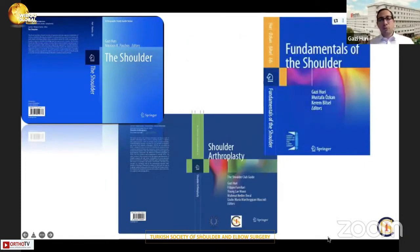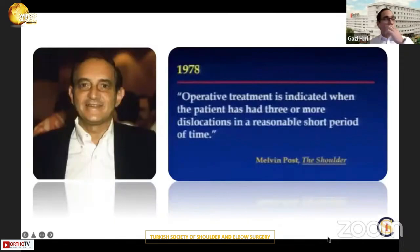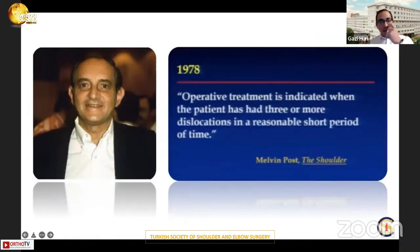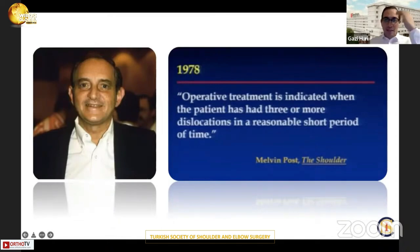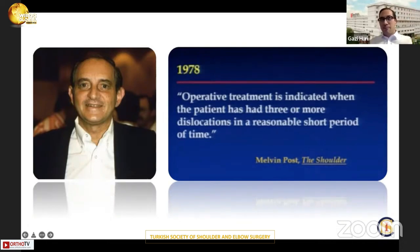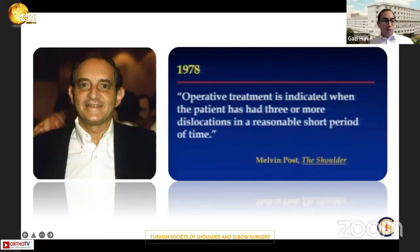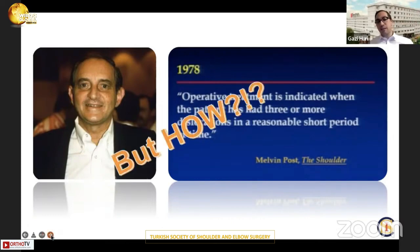We have several books together with the Turkish Orthopedic and Traumatology Society and also the Shoulder and Elbow Society. Regarding shoulder dislocation, Melvin Post in 1978 mentioned that operative treatment is indicated when the patient has three or more dislocations in a short period of time. Now we don't have any doubt that we operate most shoulder dislocations if they are recurrent. But the main issue is: how do we treat it?